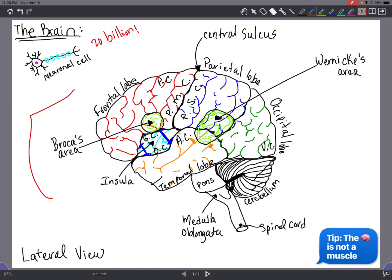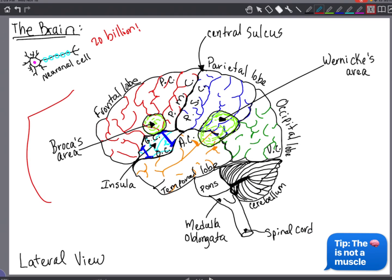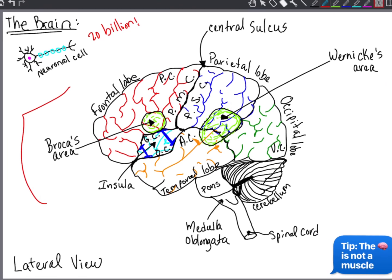Meanwhile, the encephalon, which is the second area I just mentioned where the thalamus is, is a relay and processing center for sensory information. Meanwhile, your hypothalamus is the center controlling emotions, autonomic functions, and hormone production.